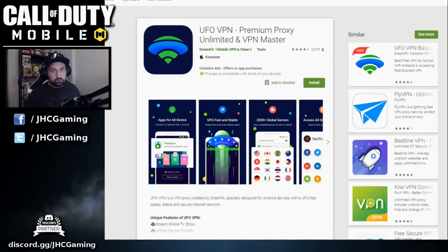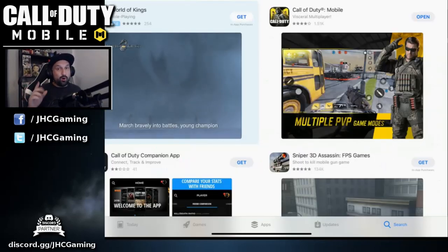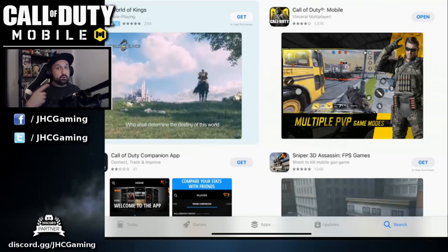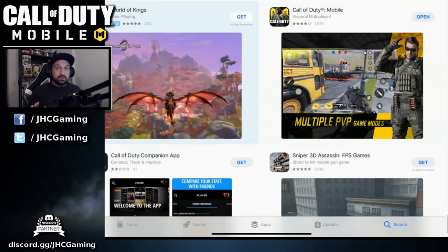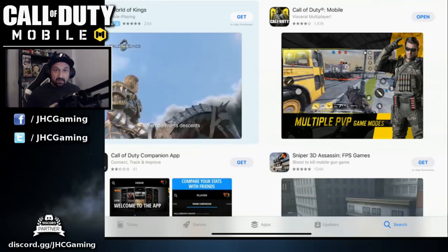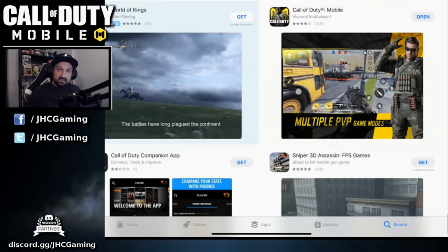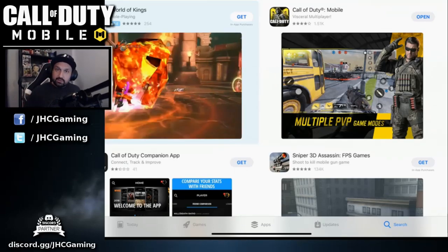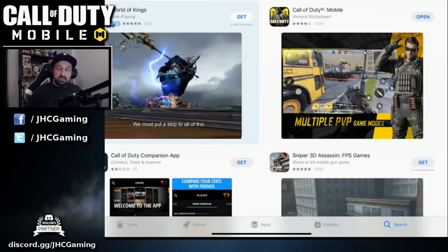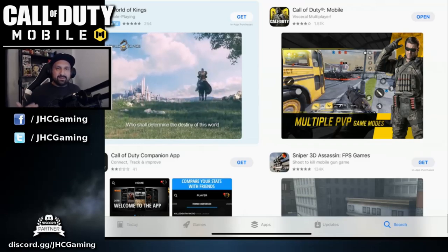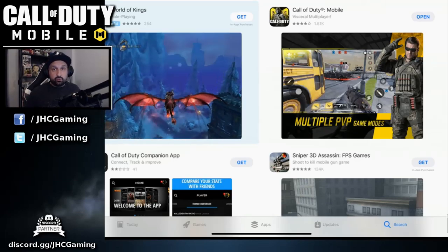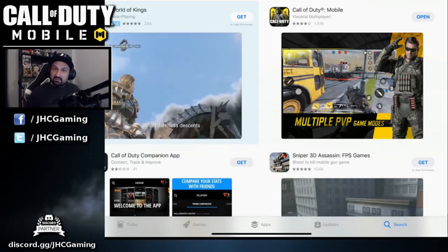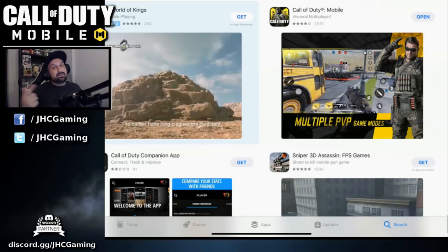That's step one for Android or iOS. Now step two for iOS: if you search Call of Duty Mobile on your App Store and you're not in Canada or Australia, you will not find the game. This is not related to the VPN — you need to log out of your iOS account and create a new one. You can create a Canadian or Australian Apple ID account. To do that, you need a valid address, so search for a random address generator on Google and generate a Canadian or Australian address with the zip code.